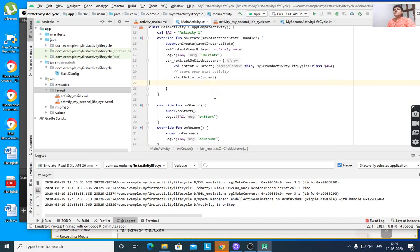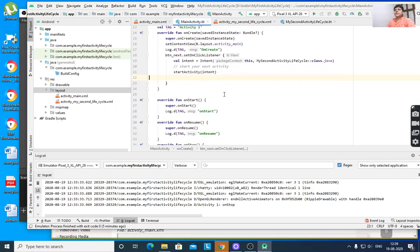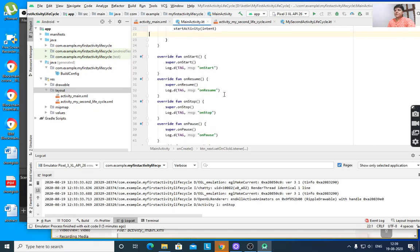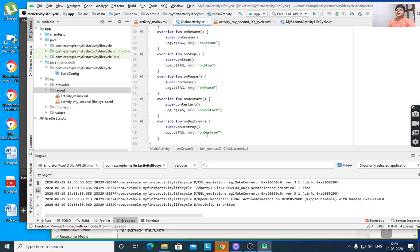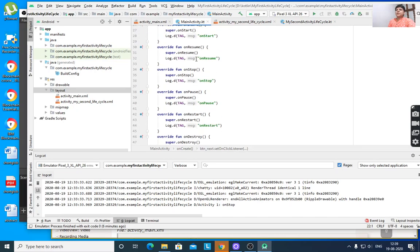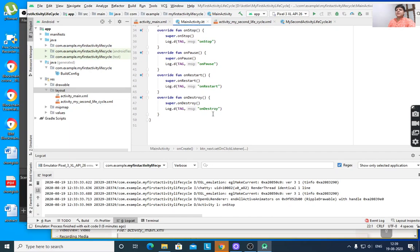There are many states in the activity lifecycle from onCreate to onDestroy, so we have to override these methods. We override fun onStart(), which calls super.onStart() from the parent class, then Log.d(tag, "onStart"). Like that, we define all lifecycle methods: onPause, onStop, onResume, onRestart, and onDestroy.